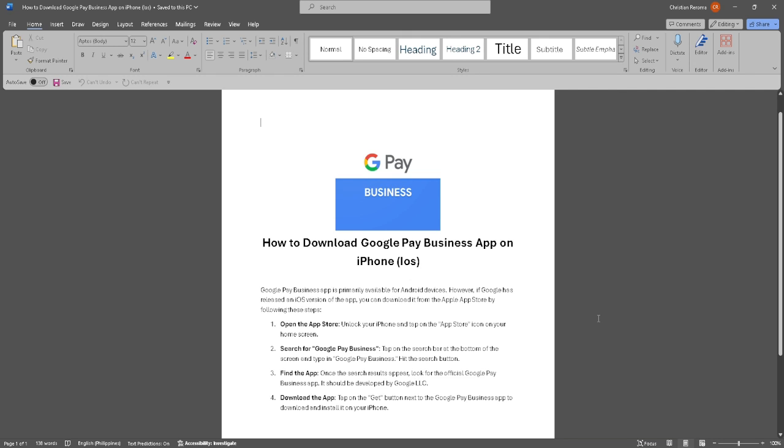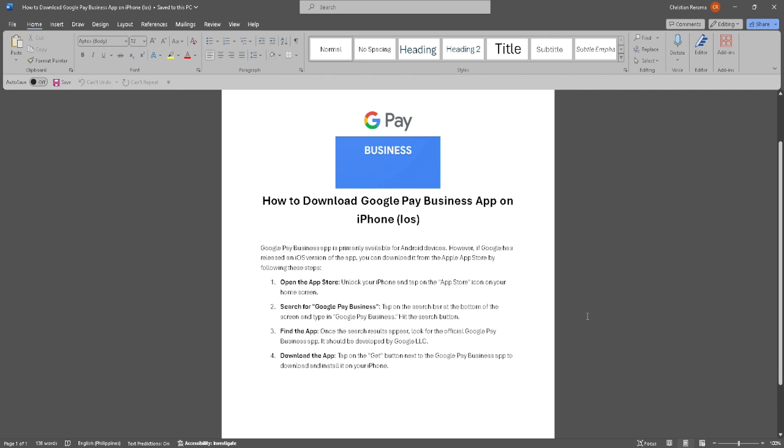Google Pay Business app is primarily available for Android devices. However, if Google has released an iOS version of the app, you can download it from the Apple App Store by following these steps.